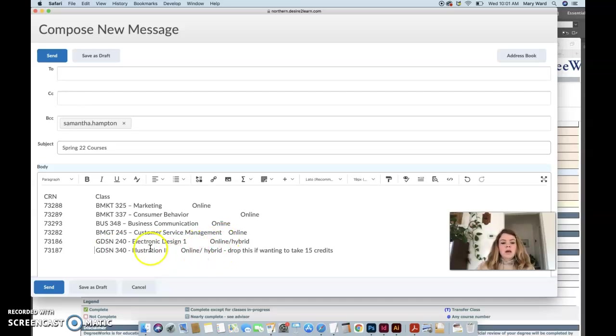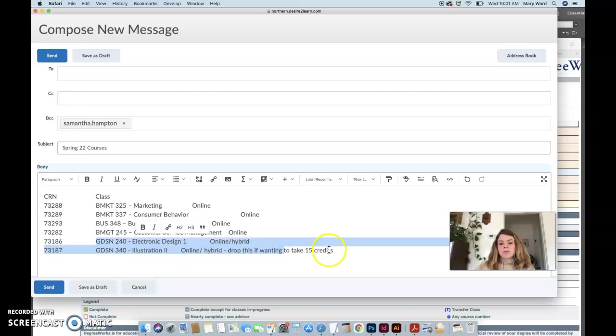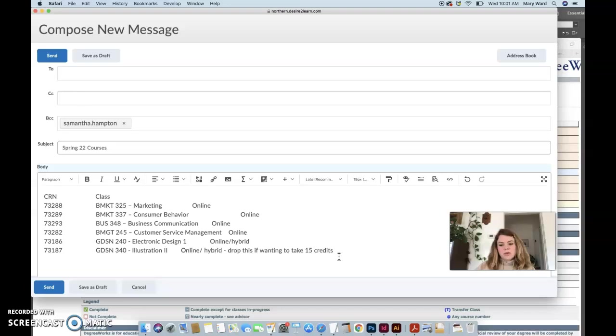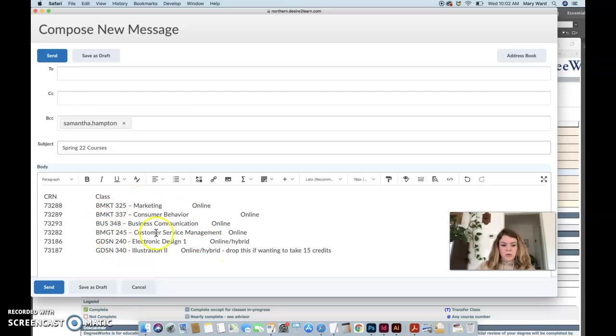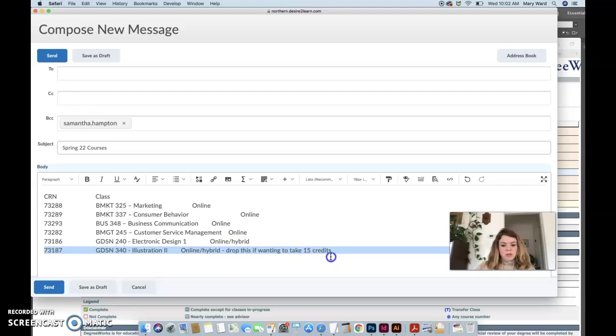But these two are kind of hybrids, much like the graphic design two course that you're taking with me. And it should work out just fine if you want to take both of them online as a hybrid online course. But if you don't want to take 18 credits, which is what this list is here, then I would suggest dropping illustration two and doing that next spring.